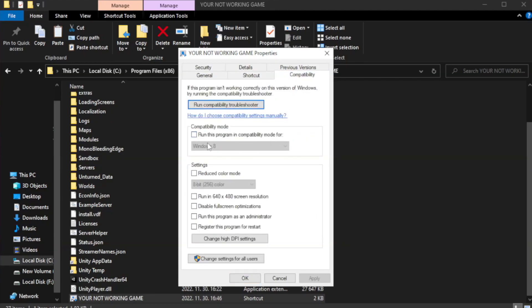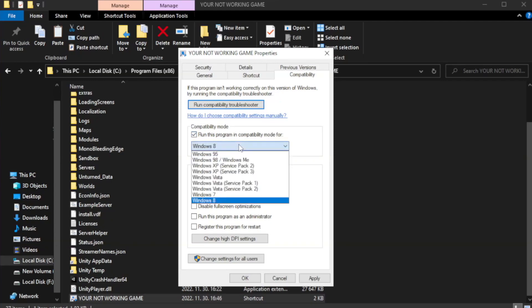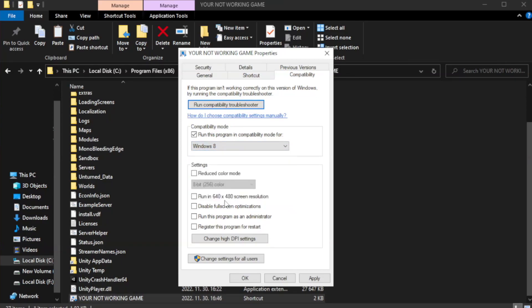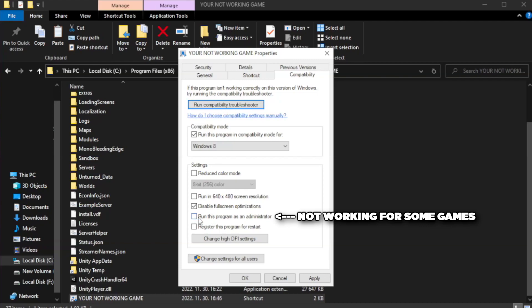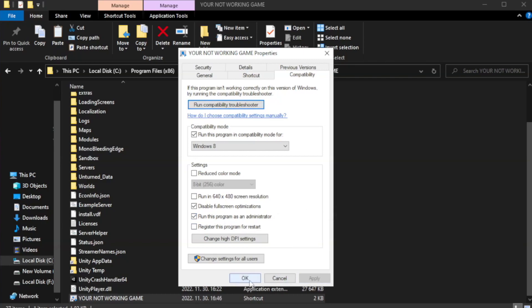Check run this program in compatibility mode. Try Windows 7 and Windows 8. Check disable full screen optimizations. Check run this program as an administrator. Apply and OK.